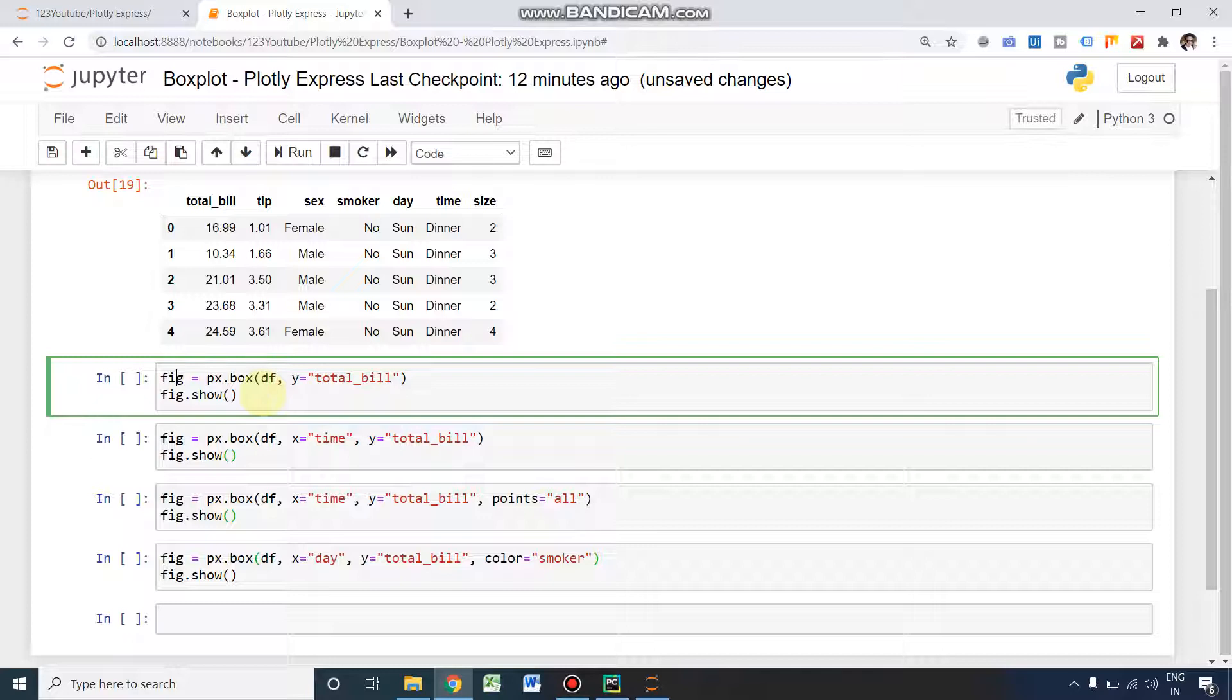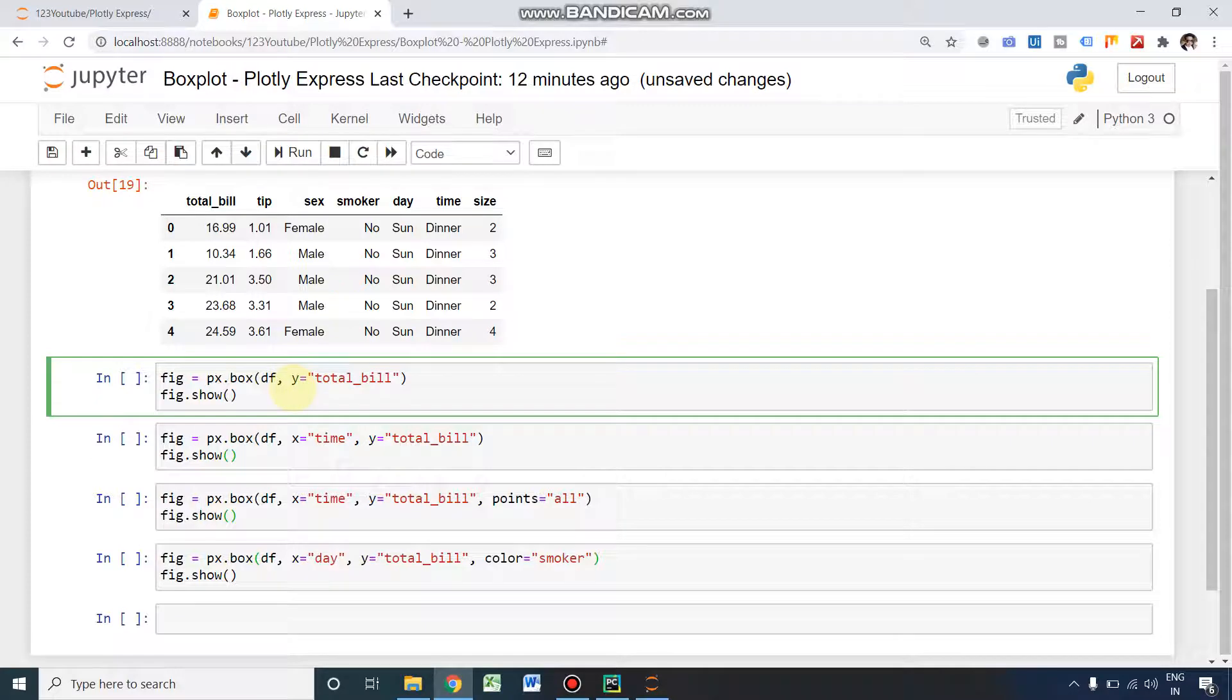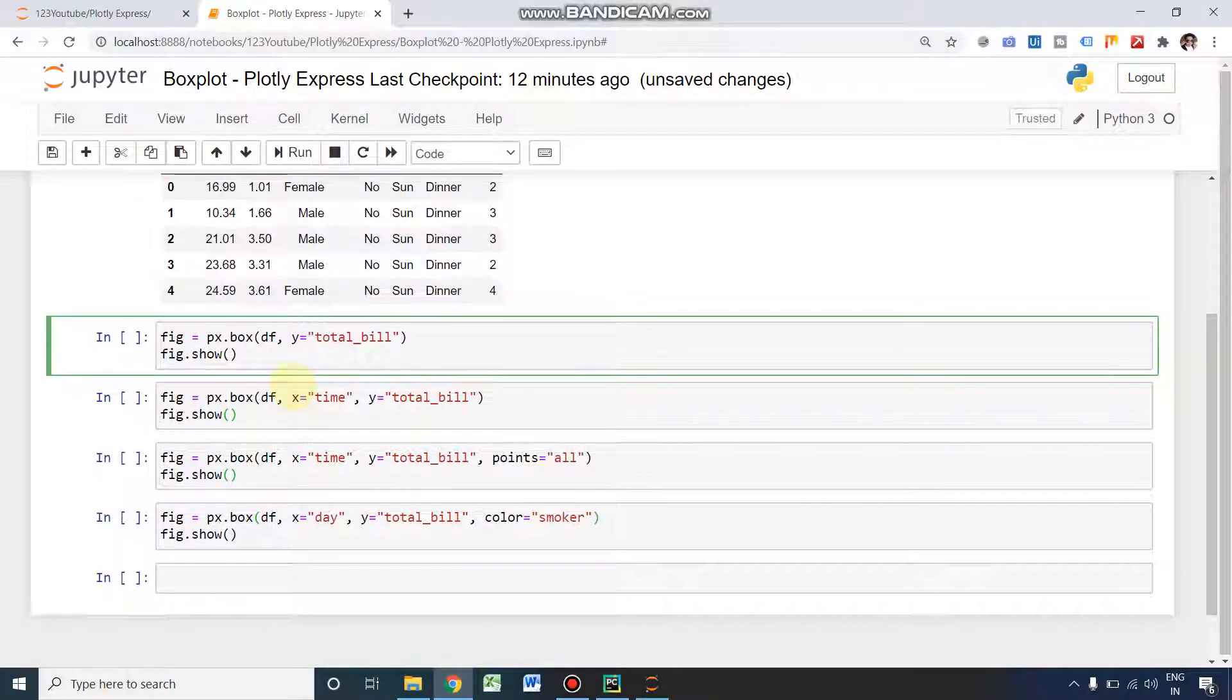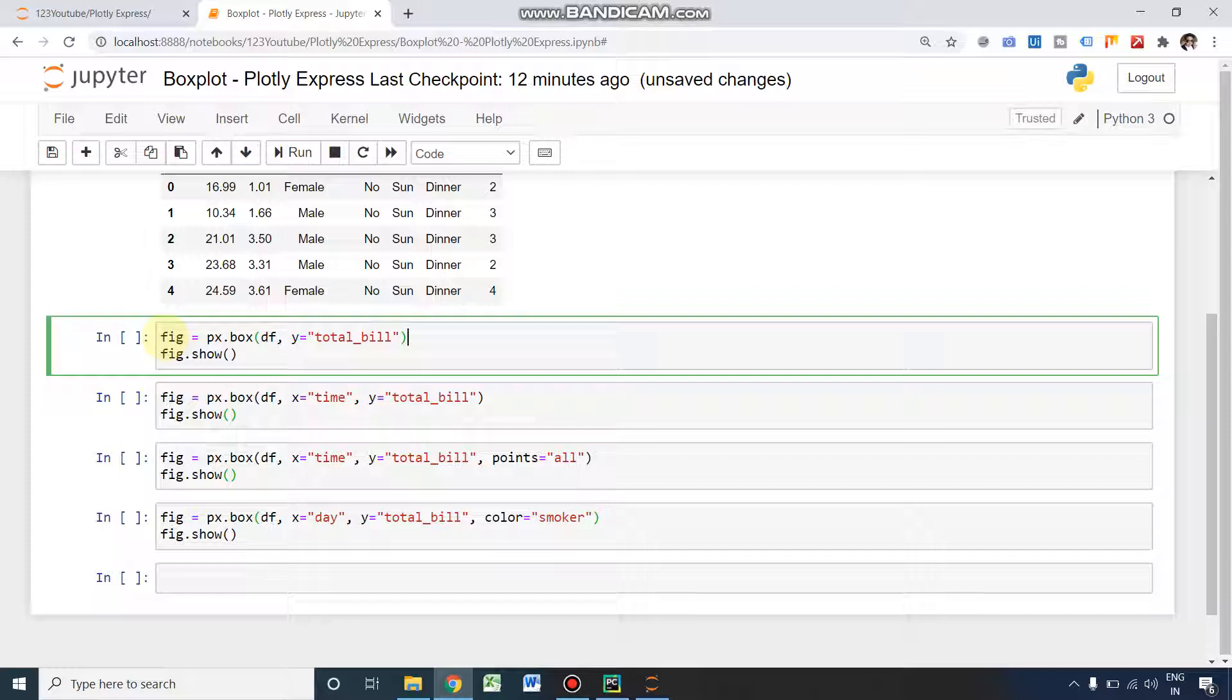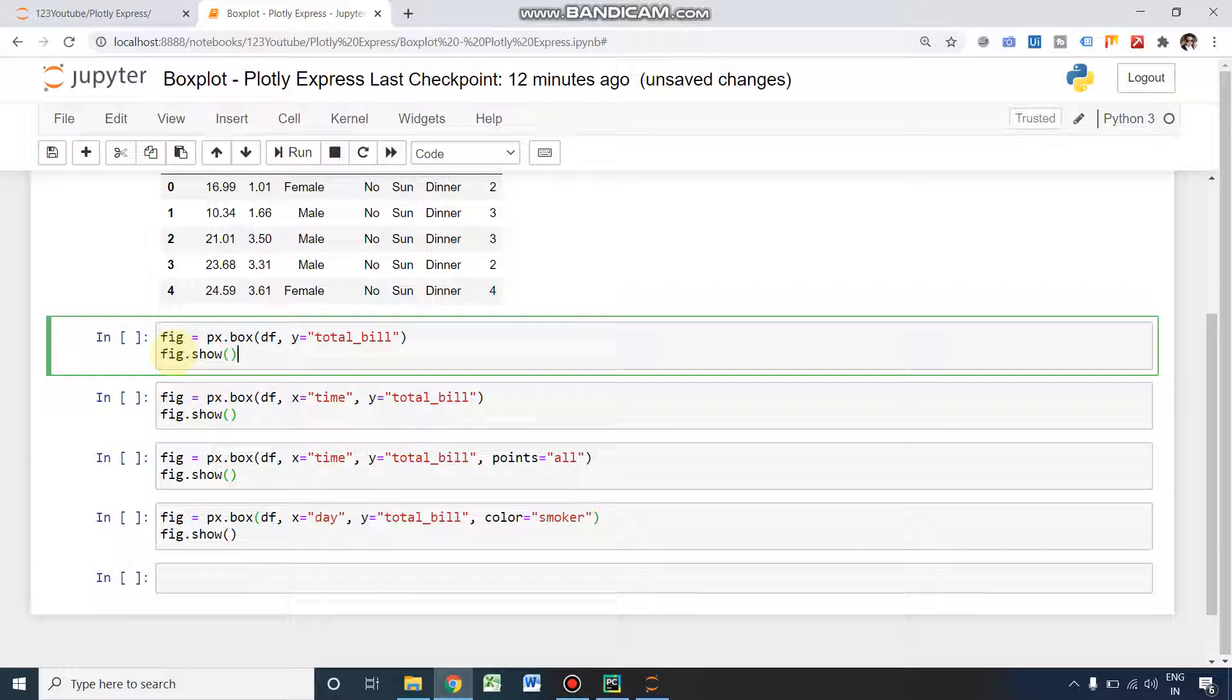Within parenthesis we need to give our dataset as well as the axes. Here we are going to use only the y-axis, that is our total bill amount. As the name implies, Plotly Express is very easy, it's just one line of code. Second line: fig.show. Now we have defined what is our fig, and now we need to show it to get our box plot. I'm just running it.